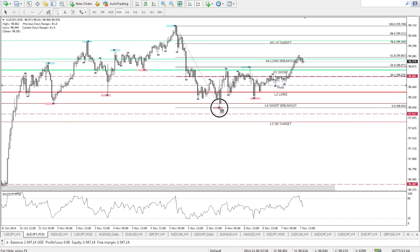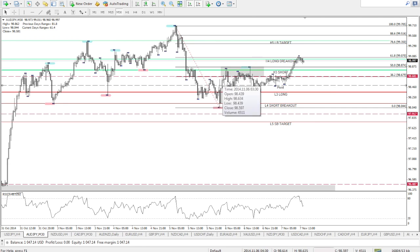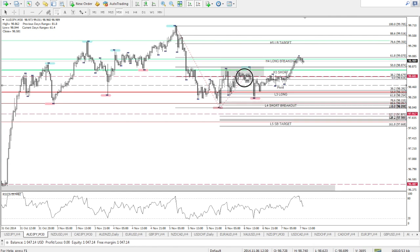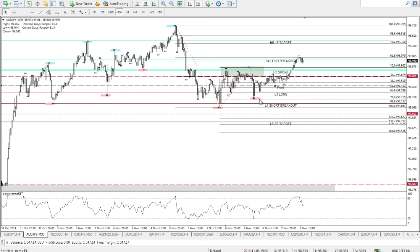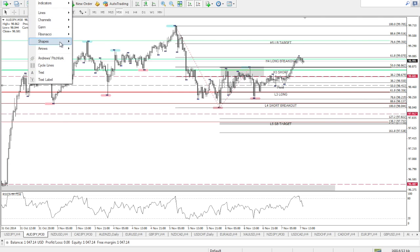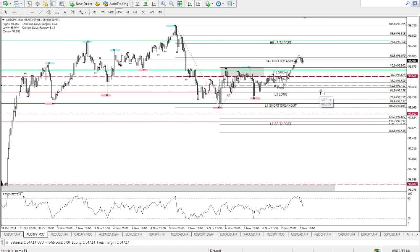Once we identify the impulse leg, we insert our Fibonacci tool to spot potential patterns. For the bat pattern, the first criteria is a retracement of 38.2% to 50% — price must retrace up to 38.2% but not beyond 50%. You can see price came back up and hit that first criteria zone. The second criteria is that after hitting the first criteria zone, price must retrace back at least 38.2% but not exceed the 88.6% level — and you can see our second criteria has been met as well.